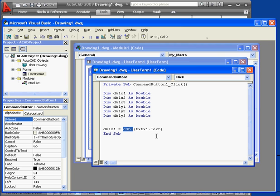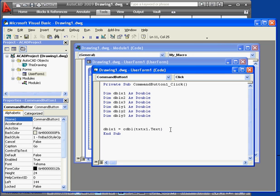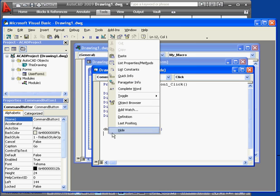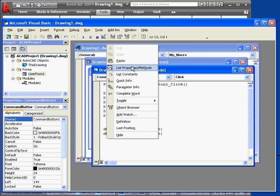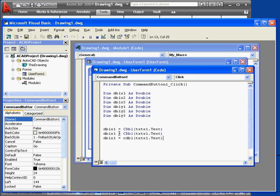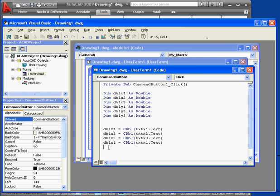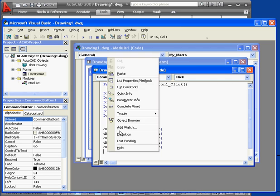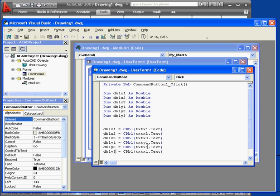The CDBL function converts a string to a double. Let's right-click, copy and paste that. Let's change the values to X2 and X3. Now paste three more times for the Y coordinates. Let's change the X values to Y. There's Y2 and Y3.